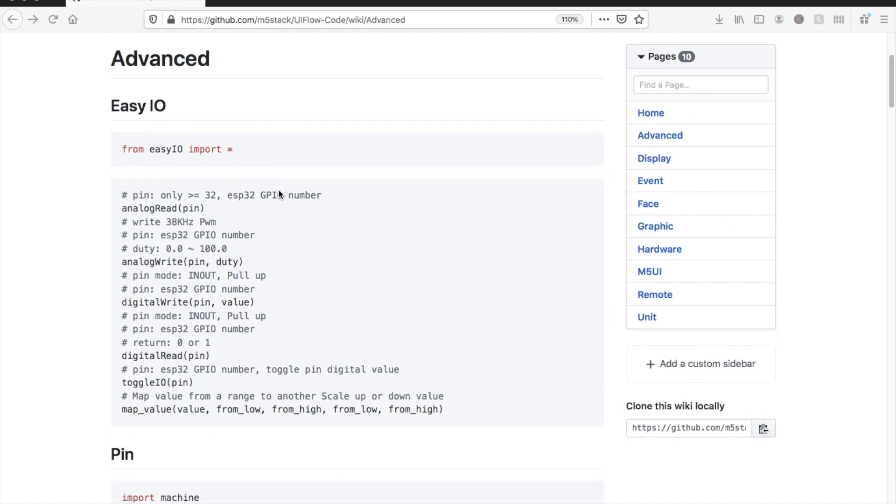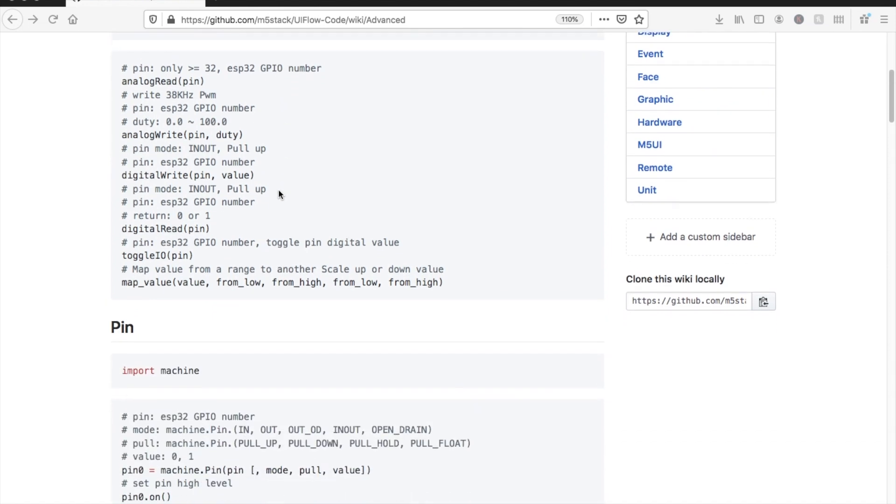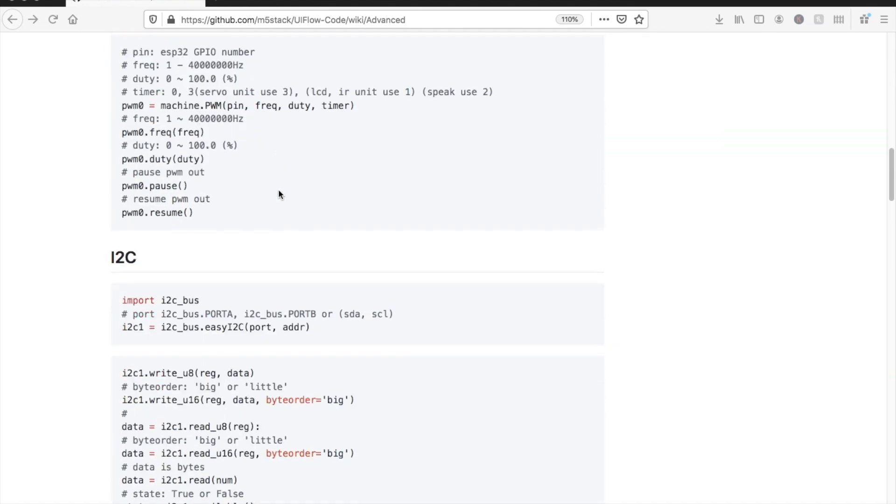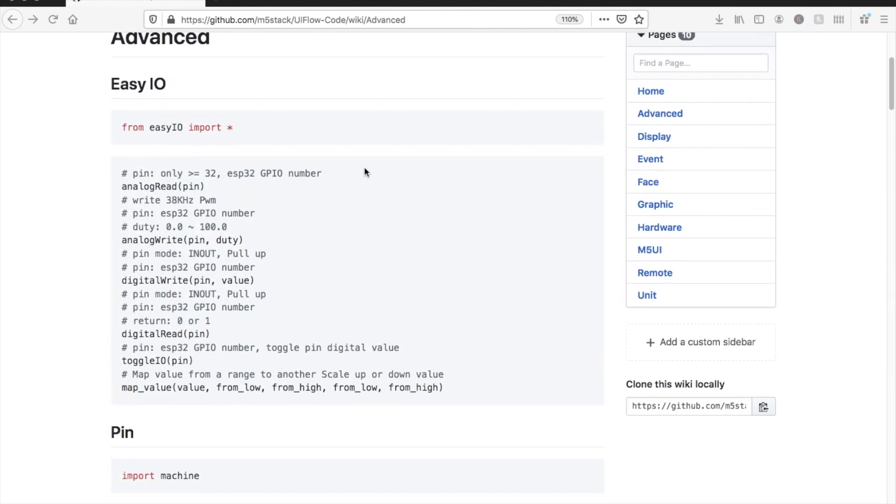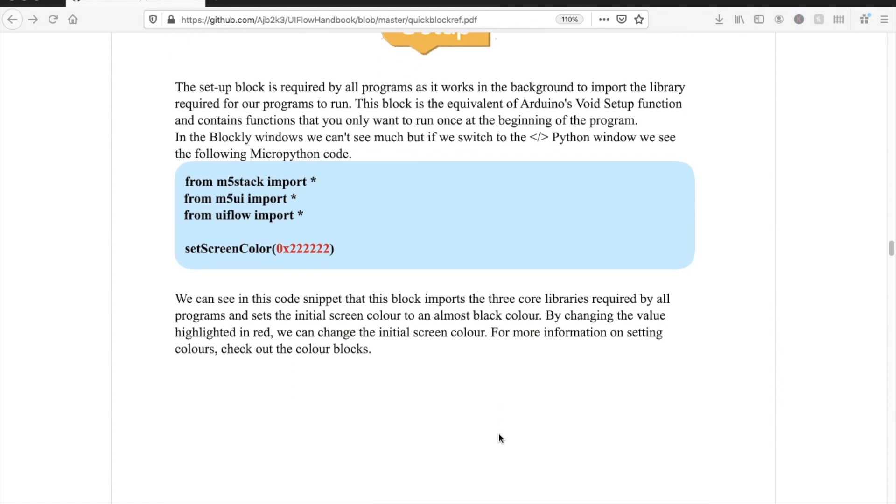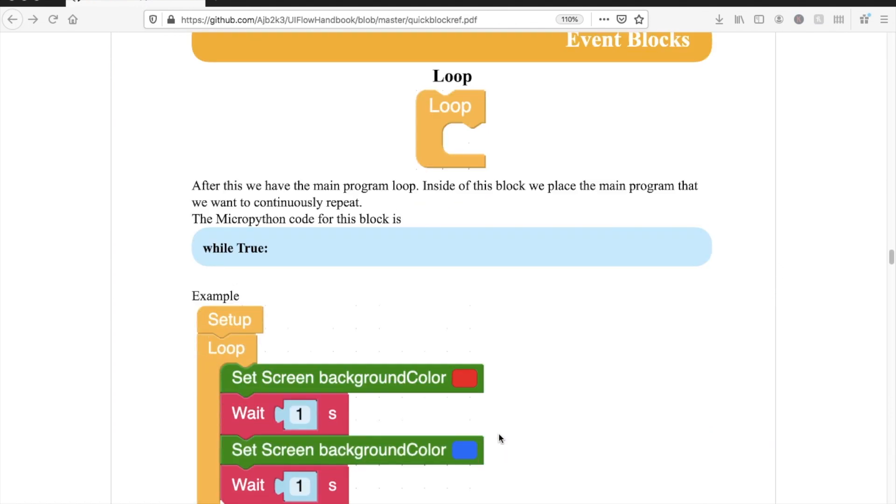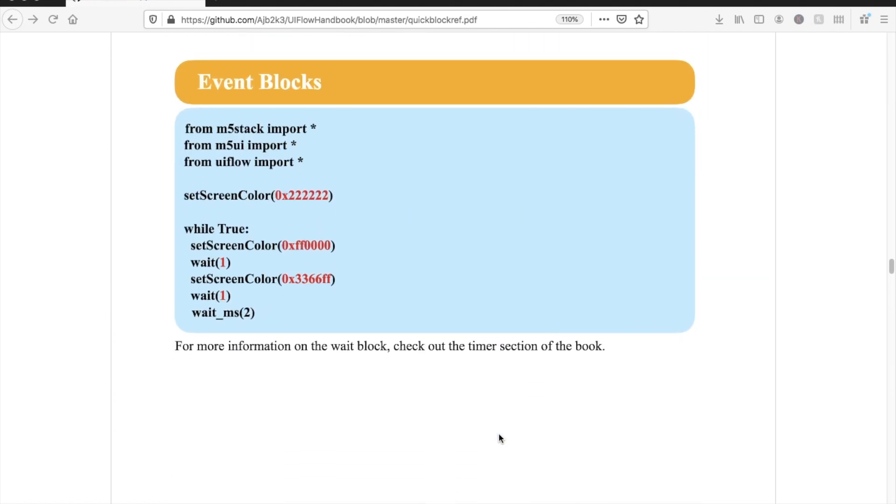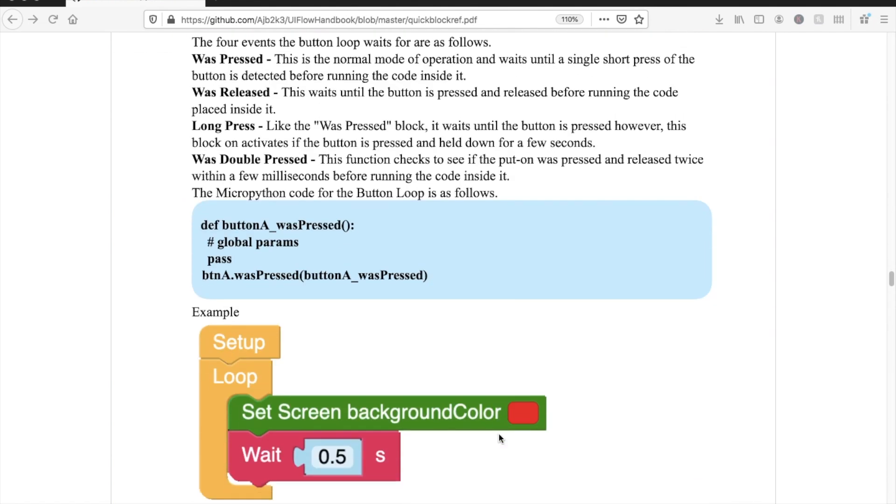Up until now, we haven't made a complete documentation of the API. I've posted a link in the description to what we have of the API. M5Stack user Adam Bryant has documented the blocks and their equivalent code in his UIFlow handbook.